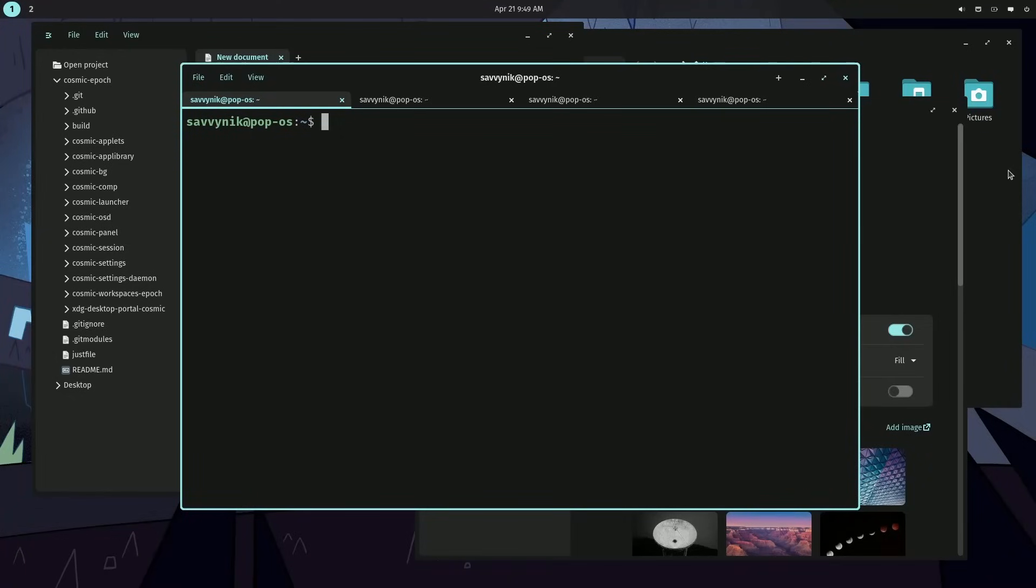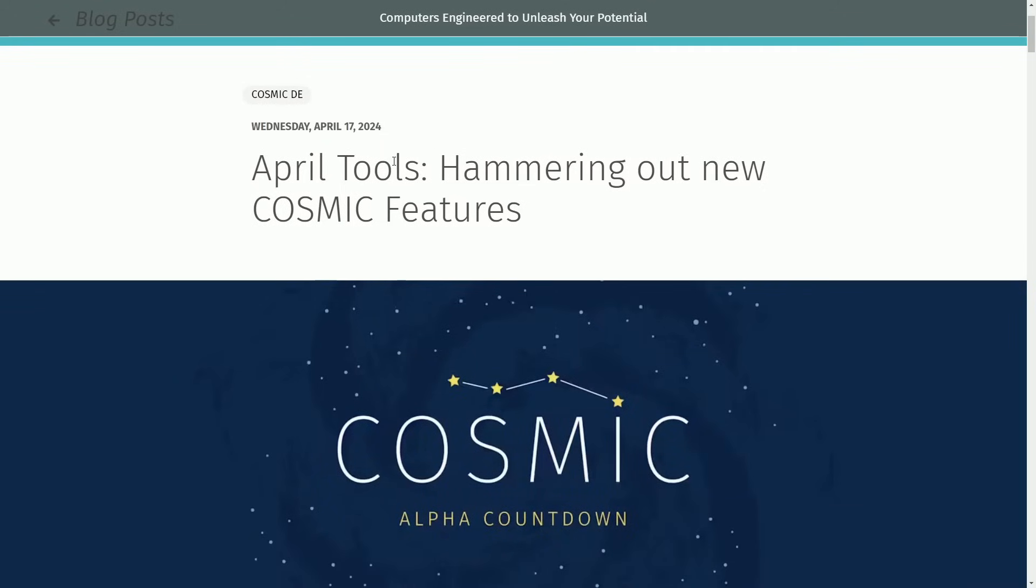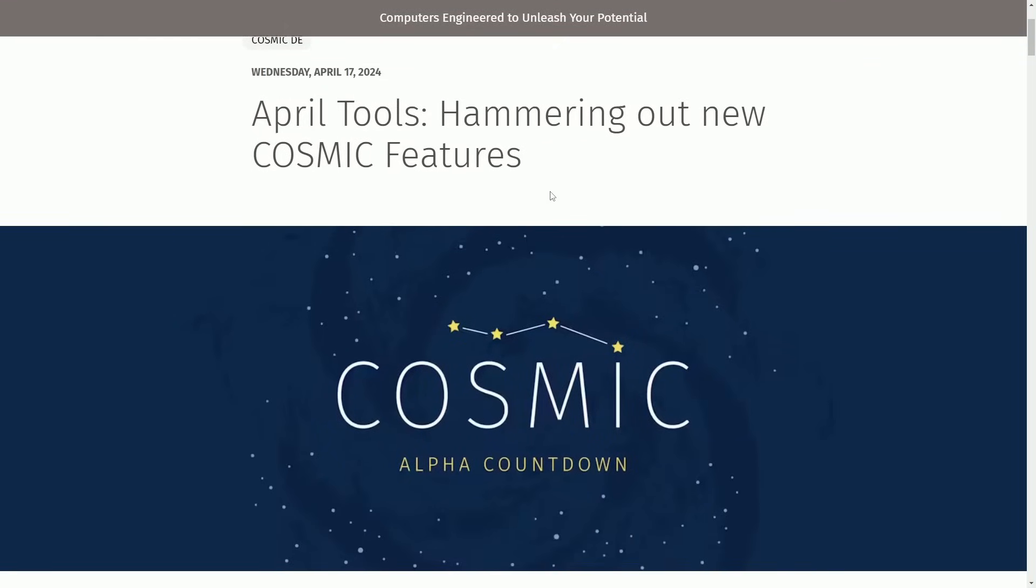Today we're back to checking out updates on the Rust Cosmic Desktop. There's a lot to cover today as the April Tools blog has been released.